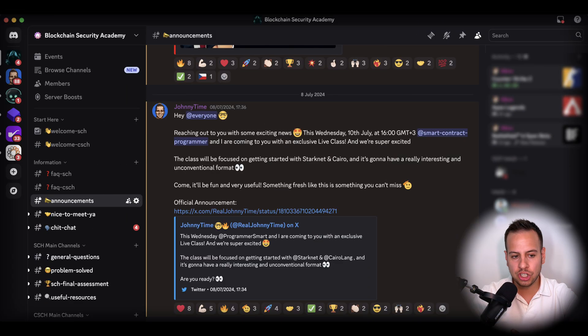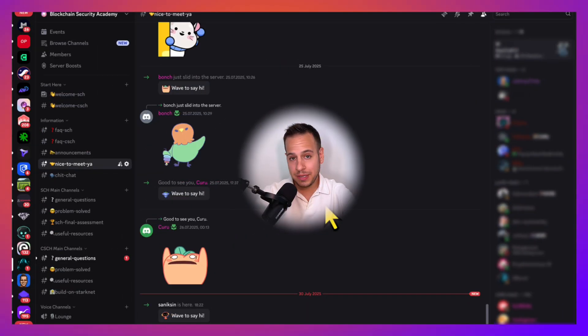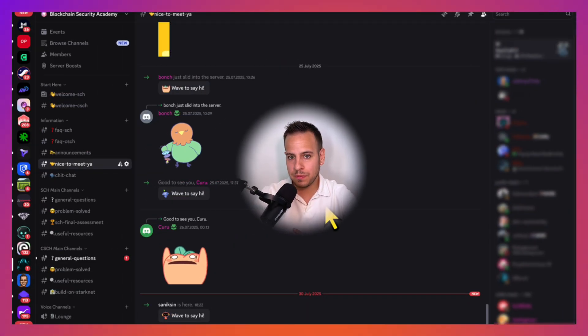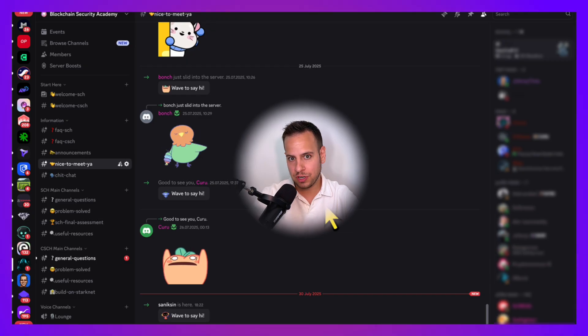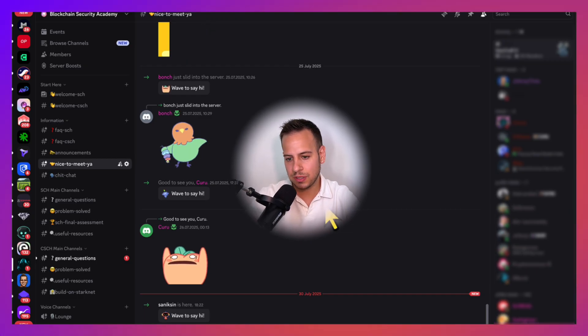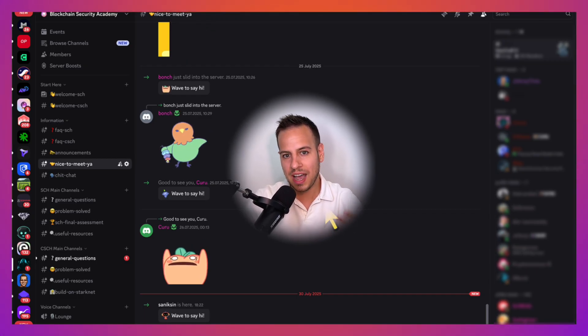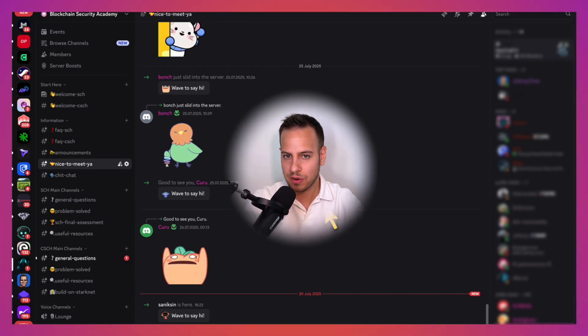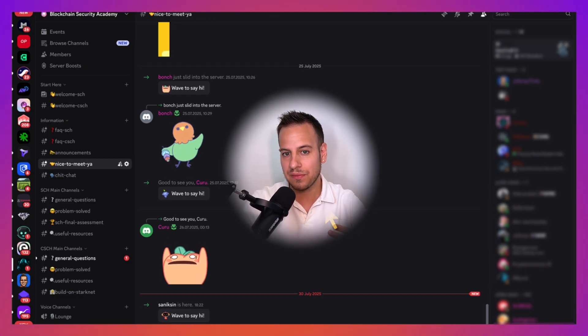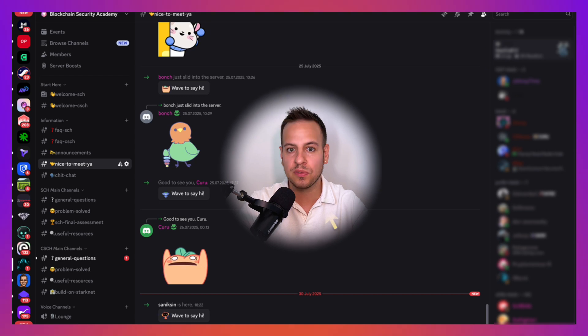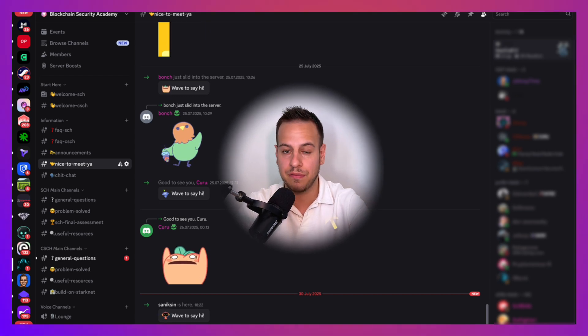Talking about community, once you enroll, you get access to the Blockchain Security Academy private community. In this group, you will meet both professionals and teachers like myself, and of course, other students and graduates that are very nice, helpful, and supportive.